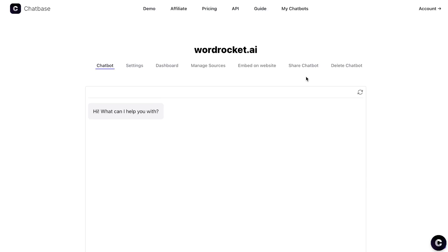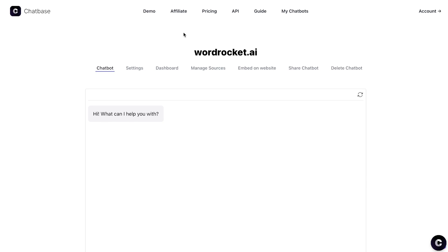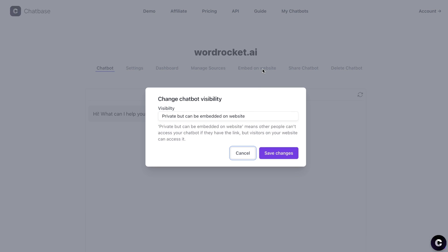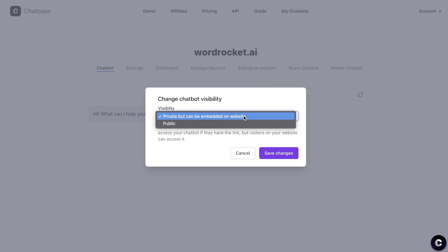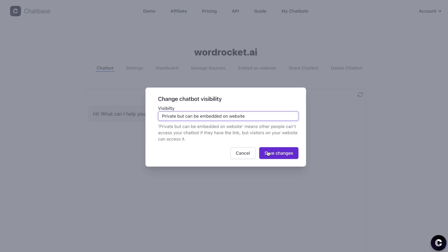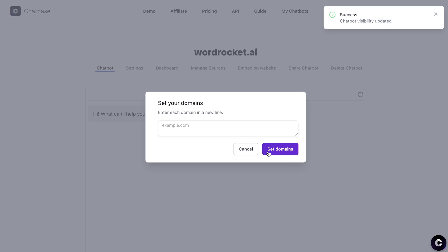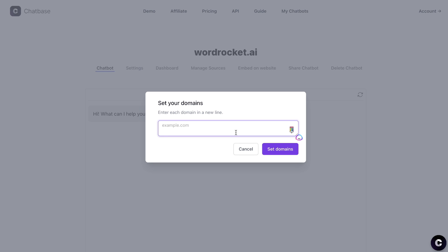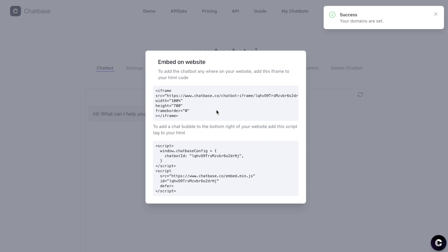First, click on 'Embed on Website.' Then we can change the visibility. We can make it public if we like or we can make it private, but we can also still embed it on our website. Once you do so, then you can enter in the domain of the website in which you would like to integrate this chatbox with. We'll enter our domain and click set domains.